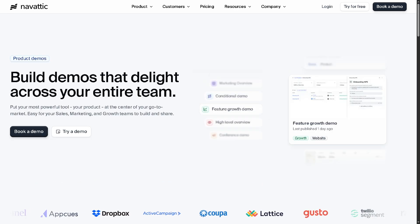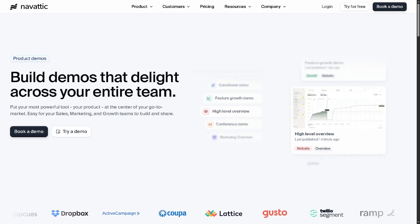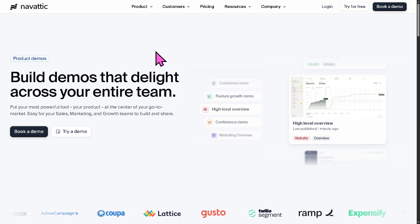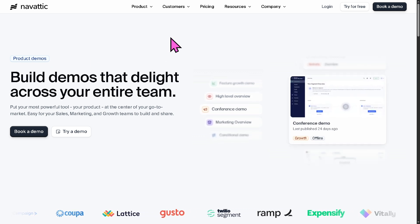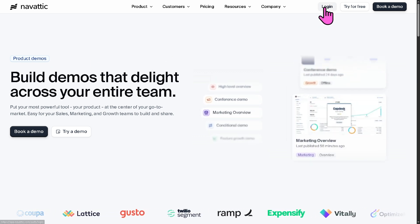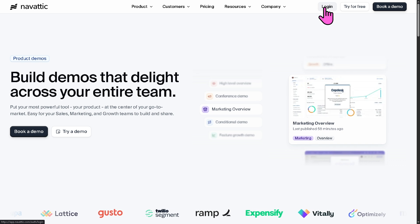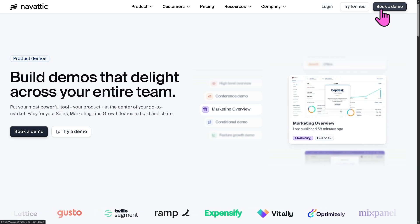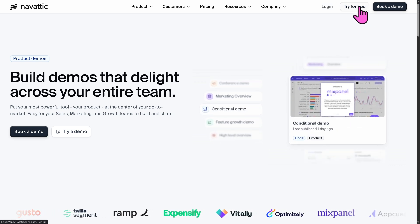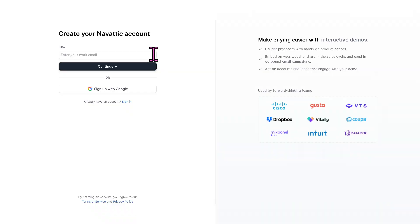Now, the first thing that you need to do, visit the official website of Navattic. On the top corner, you have the option to log in using your credentials, book a demo, but of course, we all know that the better option is to click the try for free option.